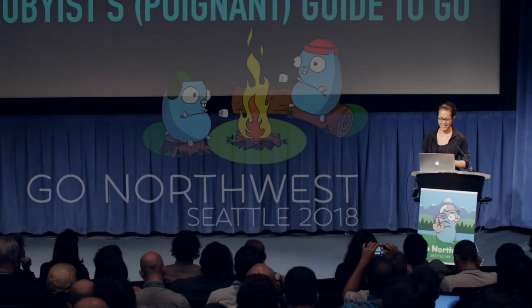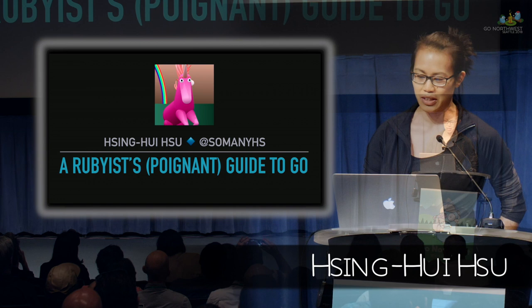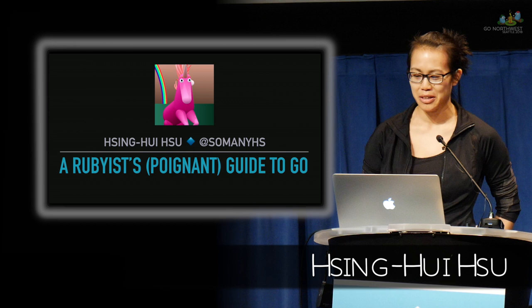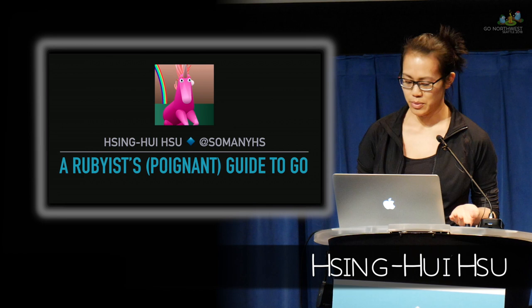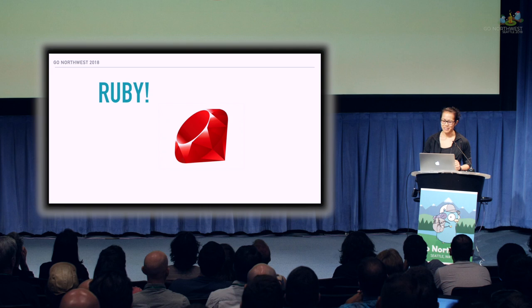Hi, I'm Singway Su, which is really hard to spell, so on the internet I'm so many H's. I'm a software engineer at a local cloud services provider and have spent the past year working in Go. I didn't start out that way. I actually didn't start out in computers at all. I was a performance major in classical music. So when I heard that this conference was going to be at McCall Hall, I was really excited to be on stage at an opera hall.